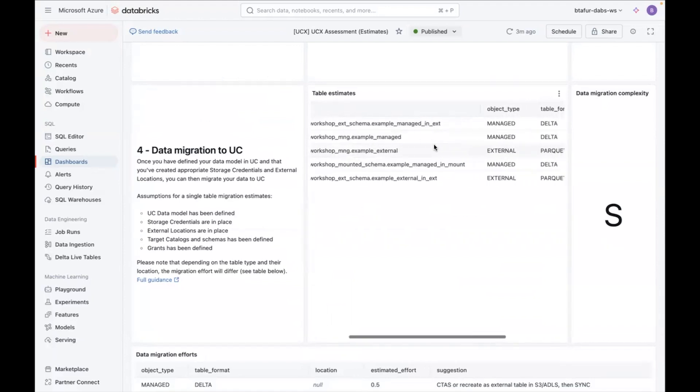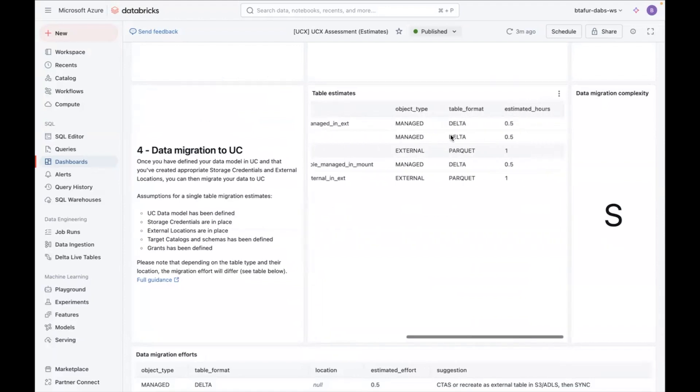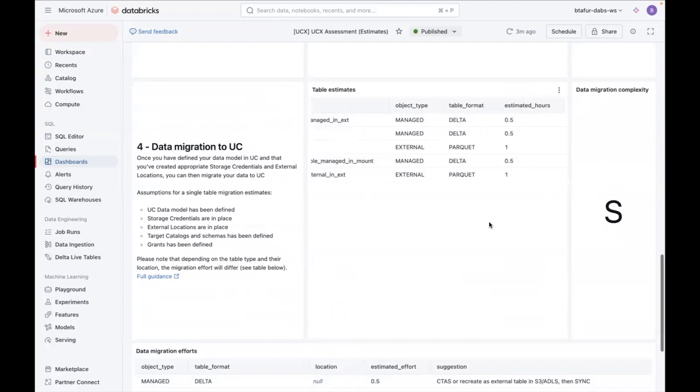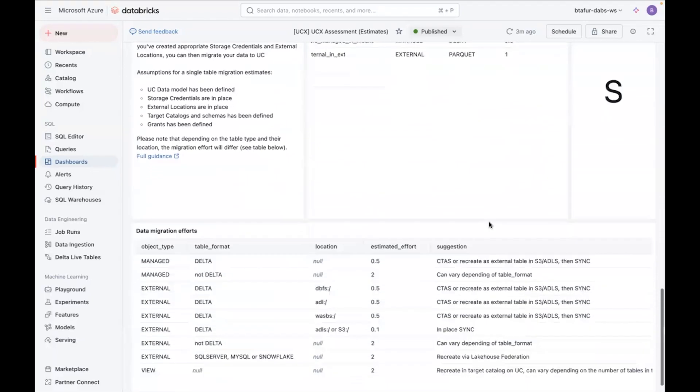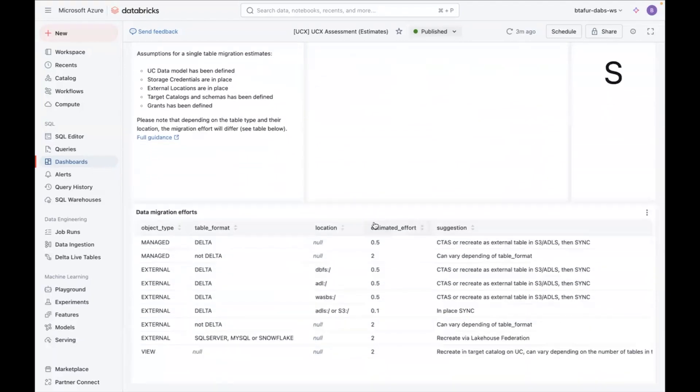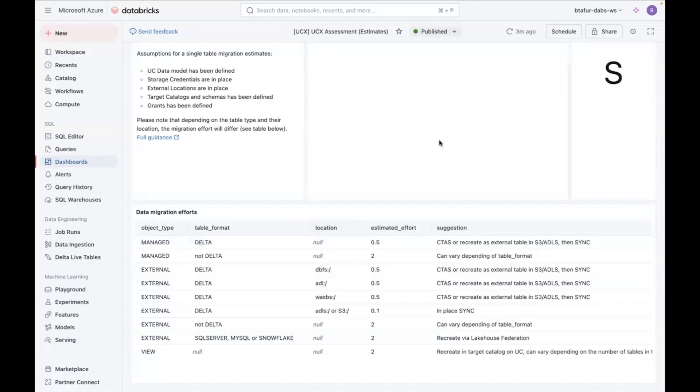And then here, this is more based on the types of tables. So once you decide to migrate, depending on the type of migration, there will be estimated number of hours. And you can see the complexity there. And the last table is just a reference of those estimated number of hours, depending on the type of table you want to migrate.